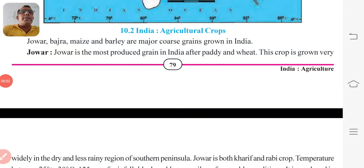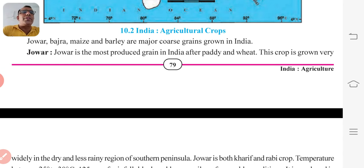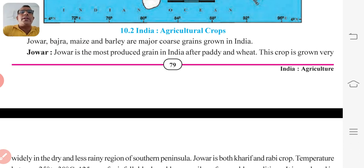Good morning students. Welcome to Silver Bells Mansur online education. Myself Vinod Triwadi. Today we are going to discuss about chapter number 10. Let us start with major crops.